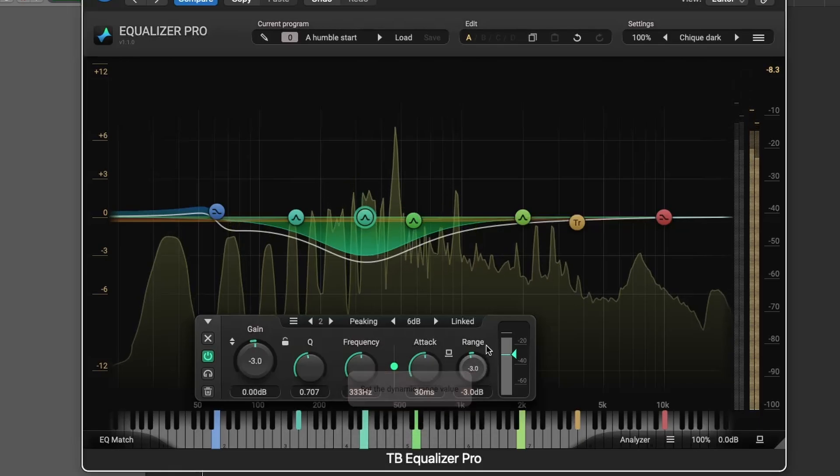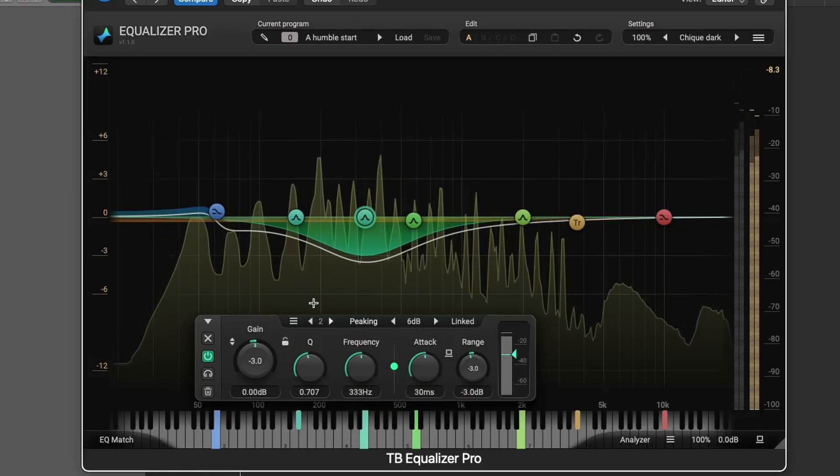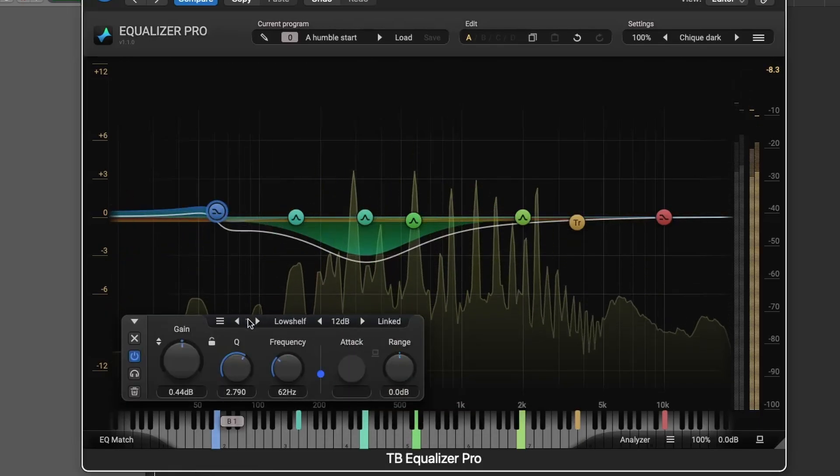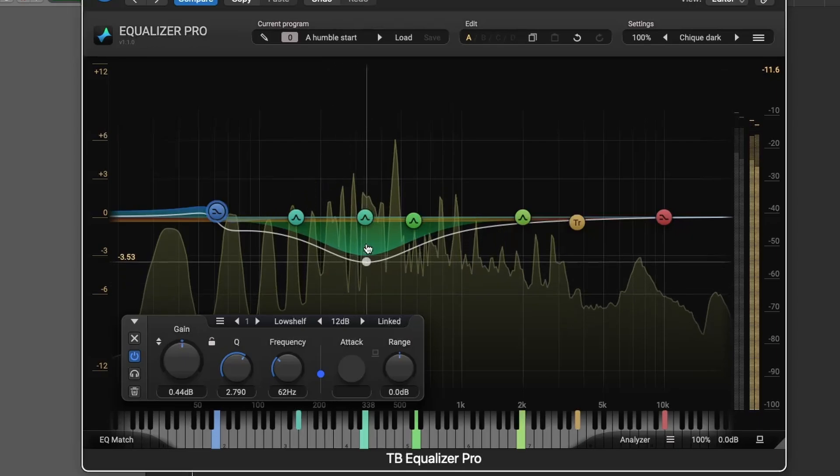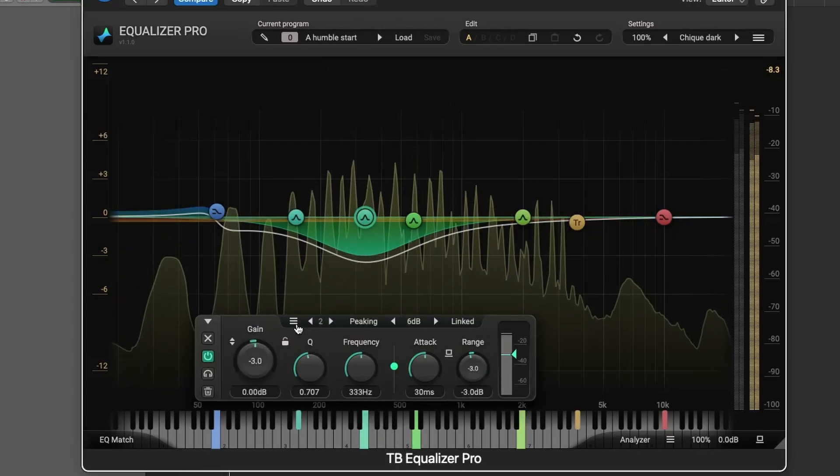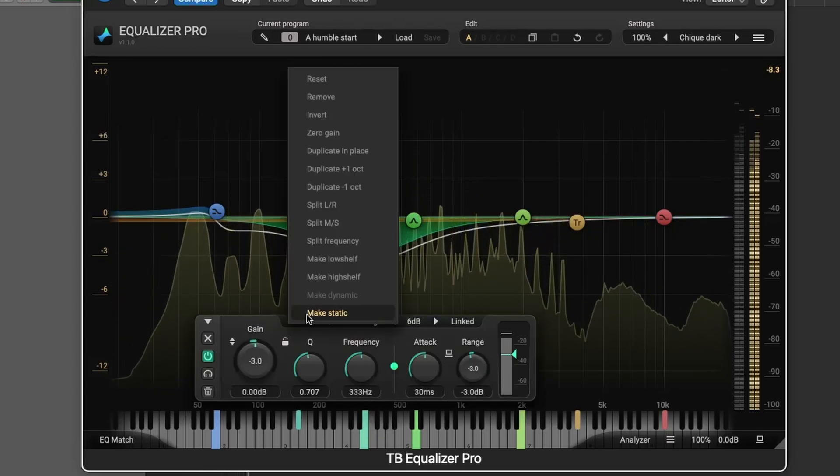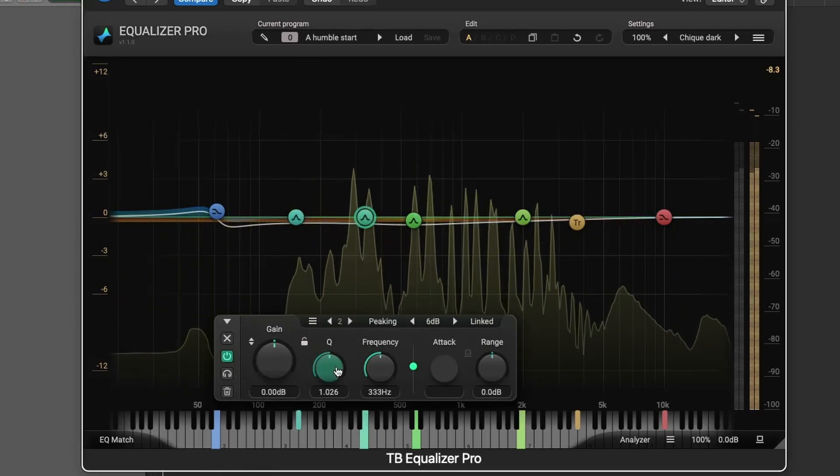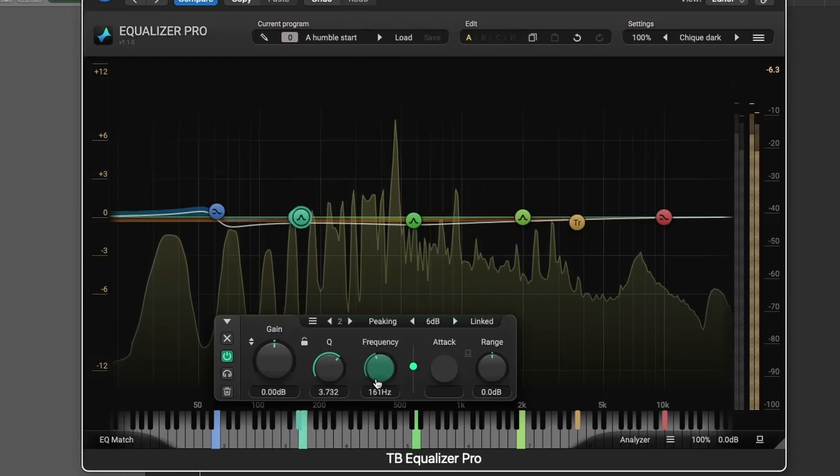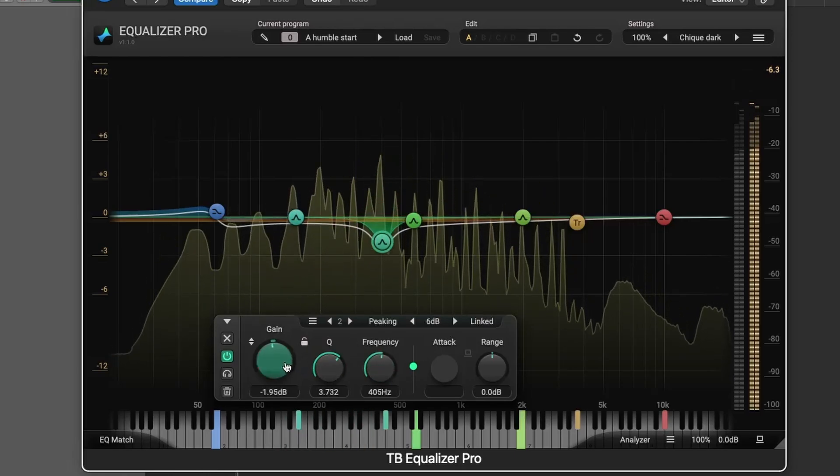A static filter in Equalizer Pro applies a fixed frequency response to the audio signal, meaning the gain, frequency, and Q bandwidth settings remain constant, regardless of changes in the input signal.